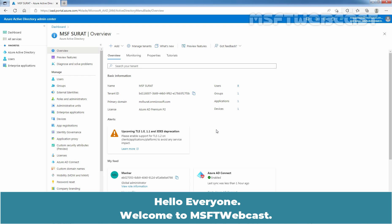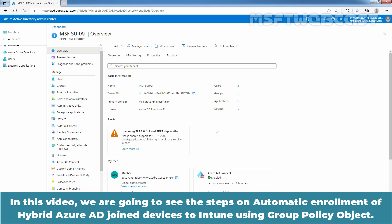Hello everyone. Welcome to MSaptive webcast. In this video, we are going to see the steps on automatic enrollment of hybrid Azure AD joined devices to Intune using group policy object.